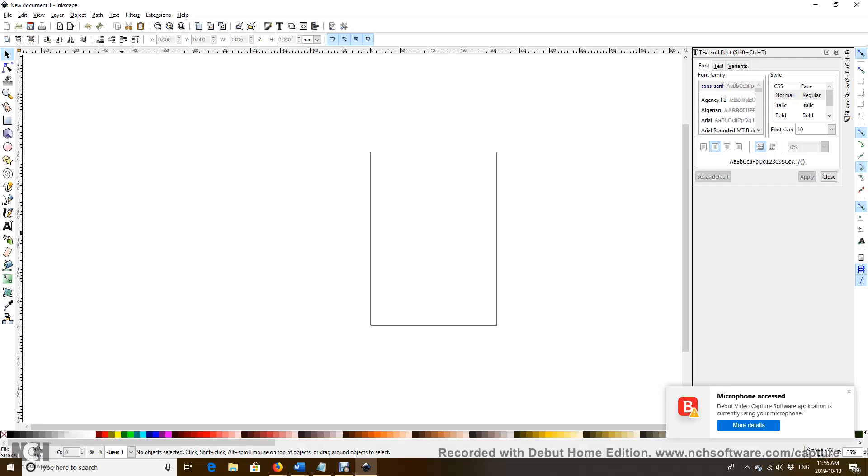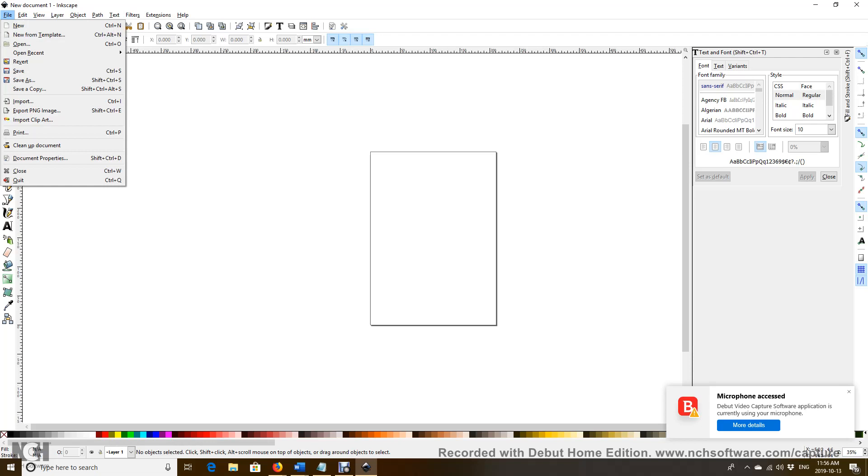So we're going to make a coffee mug design in Inkscape. Let me choose New. This is what we have done here.